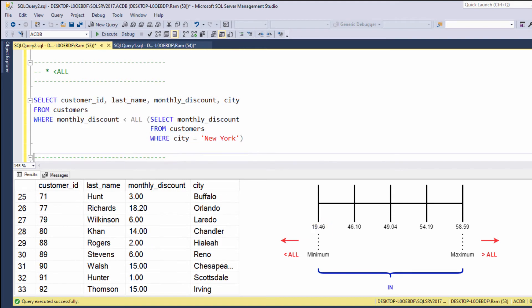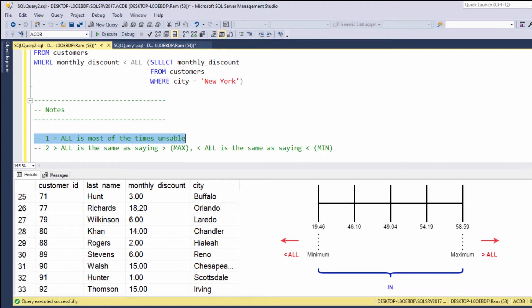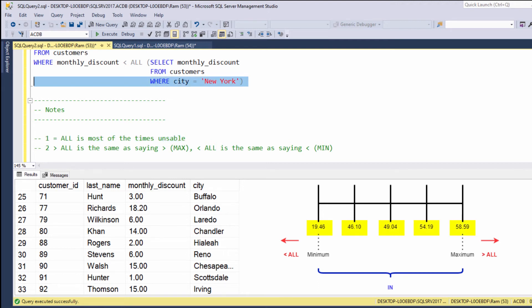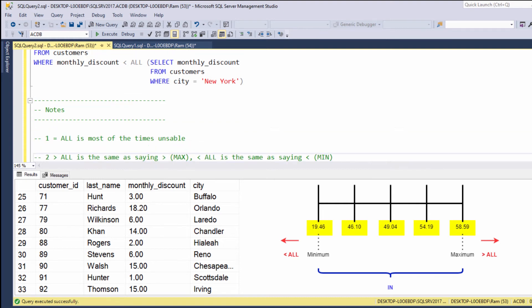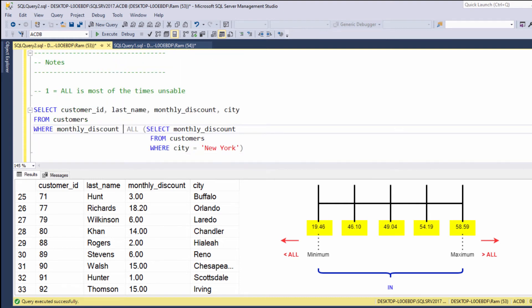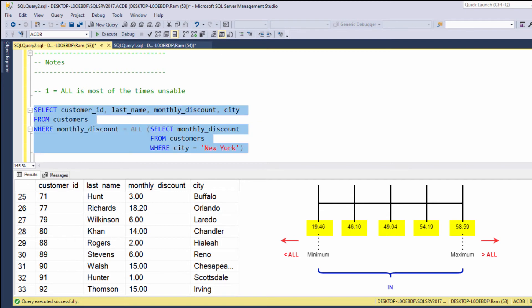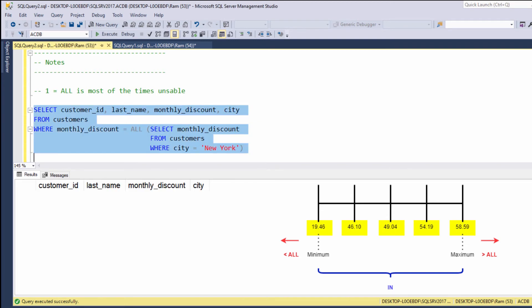Two important guidelines. Equals to all is, most of the times, irrelevant. Equals to all means that we are looking for something that equals to this value, and also equals to this value, and also equals to this value, and so on. For example, if we say equals to all and execute, we will get nothing, because no value equals to all of these values together.